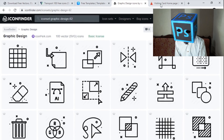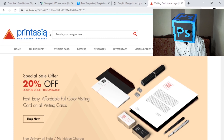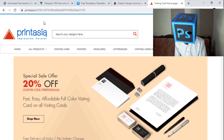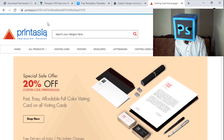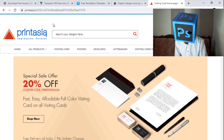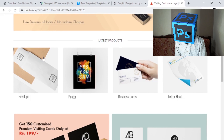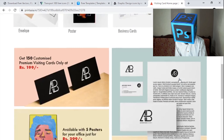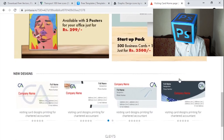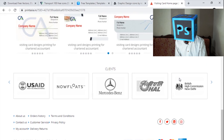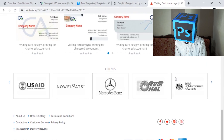Let's jump to the fifth one, which is Printasia.in. This is an amazing site from where you can download templates for invoices, posters, business cards, and letterheads, and then you can edit them in Photoshop and other software.